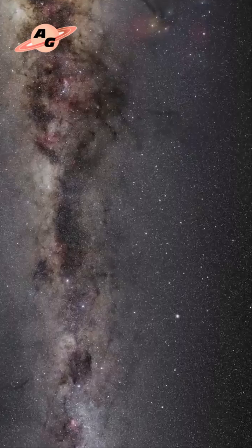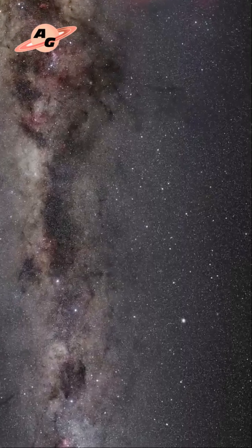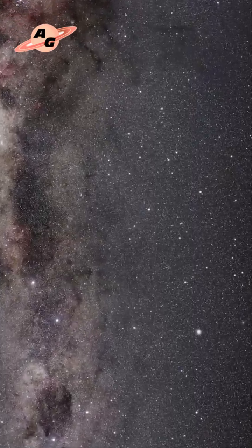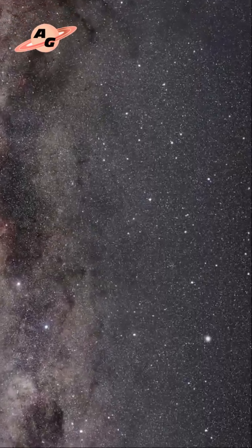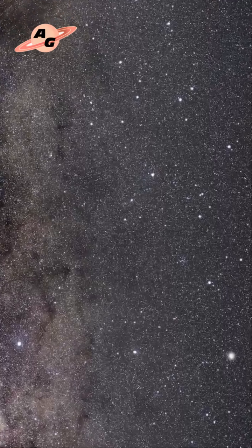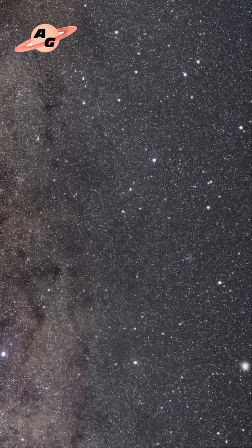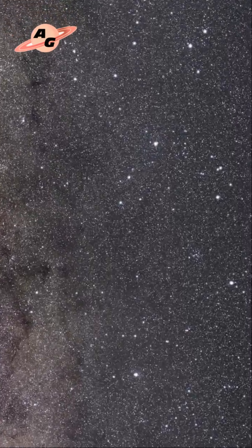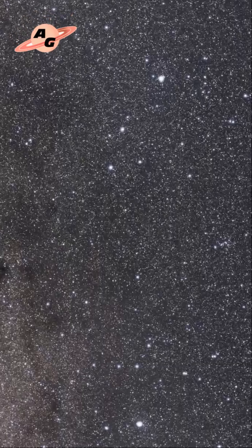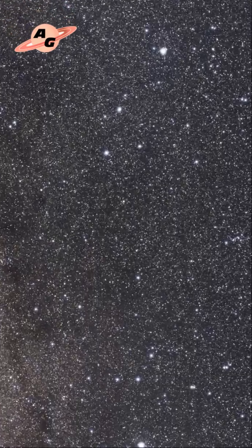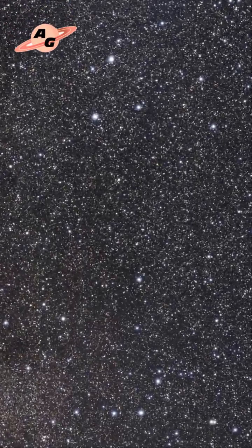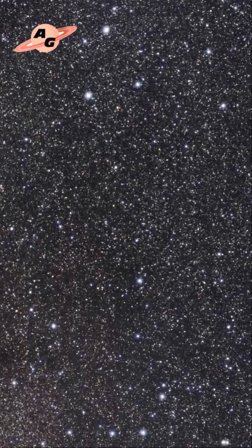This nebula was first catalogued in 1967 in the Catalog Observations of Southern Planetary Nebulae by the prominent American astronomer Carl Gordon Henize under the designation HEN 2-104.